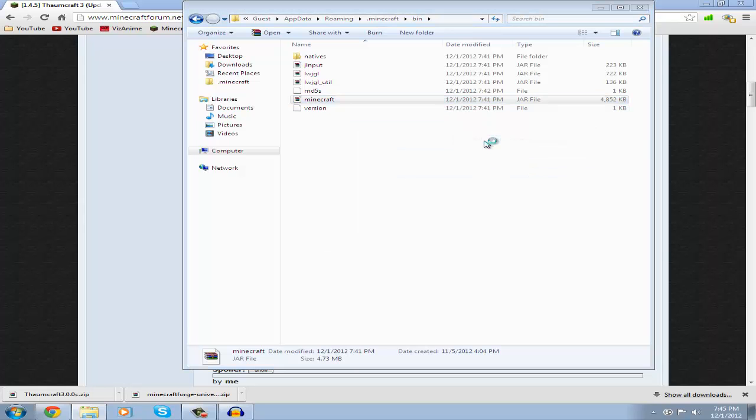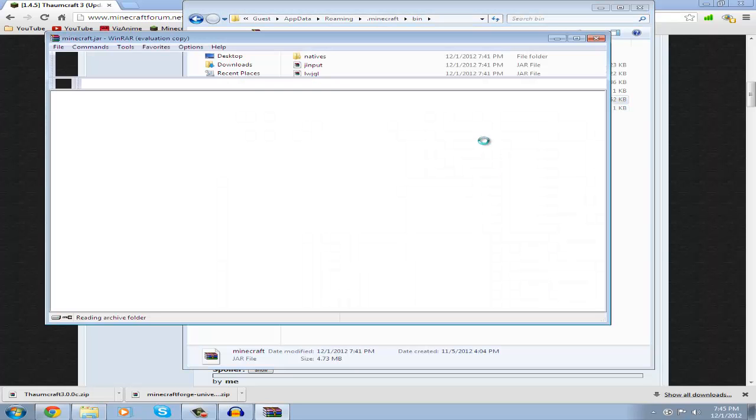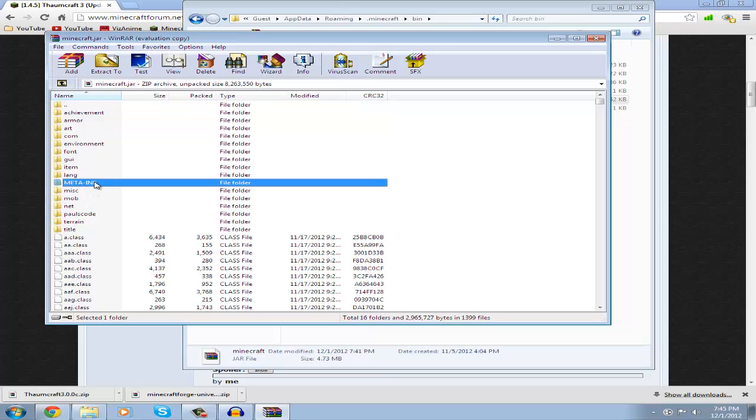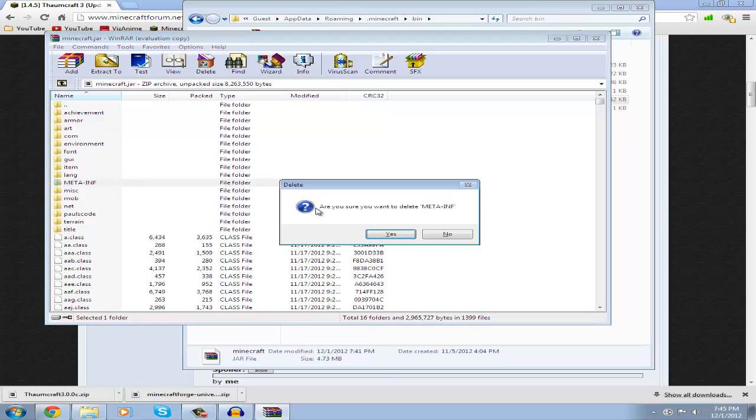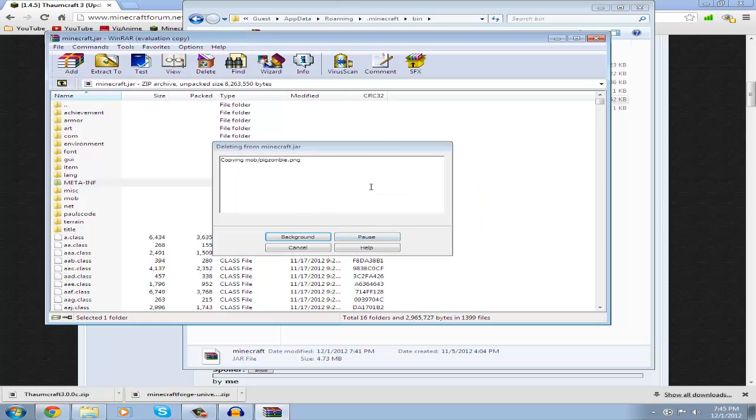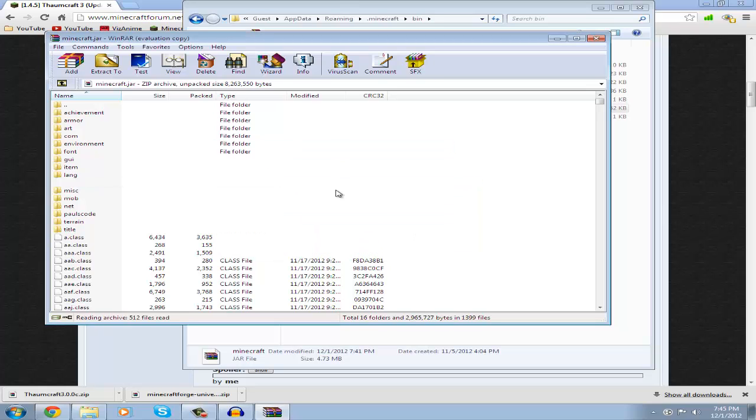So now look at your META-INF and press delete on your keyboard and delete the META-INF. If you don't delete it you'll have a black screen in Minecraft and you won't be able to play.